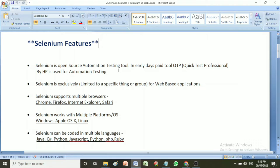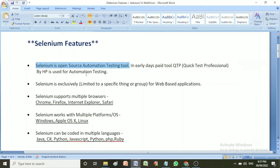The very first important feature of Selenium is that Selenium is an open source automation testing tool. In early days, paid tools like QTP — Quick Test Professional — were used for automation testing. With Selenium, we can easily download, install, and use it on our machine without any cost. We don't need to pay anything.